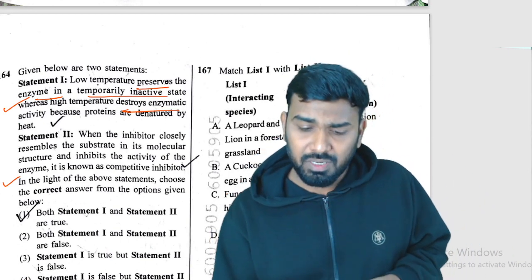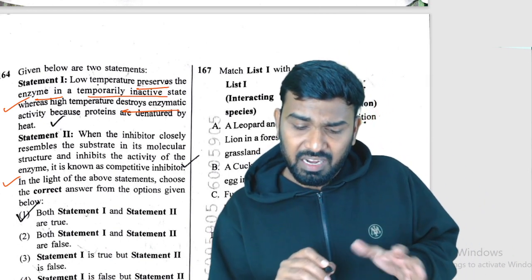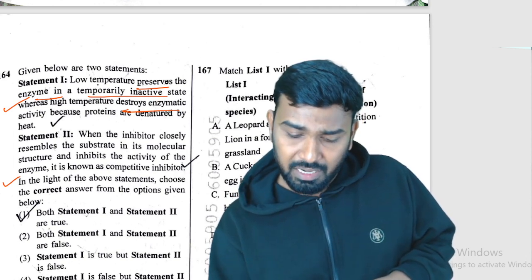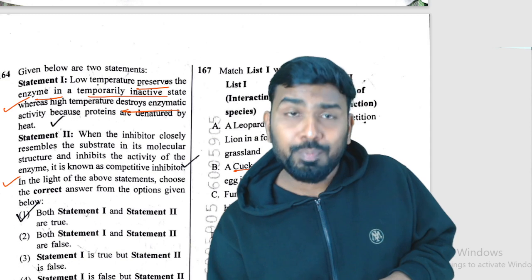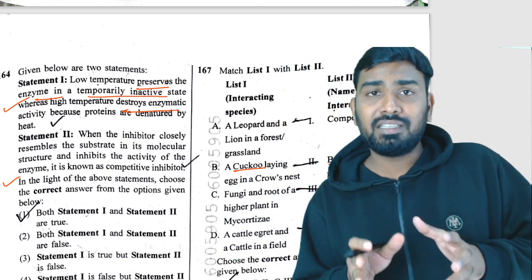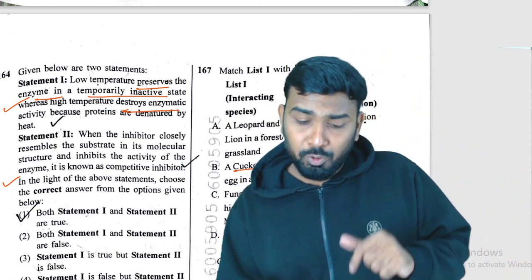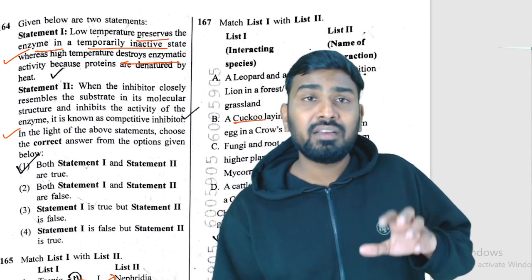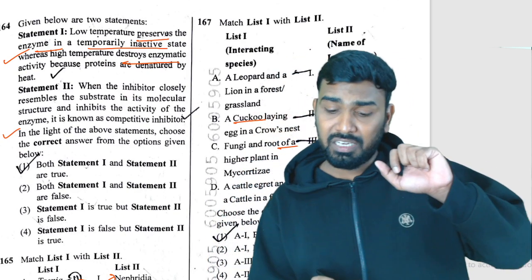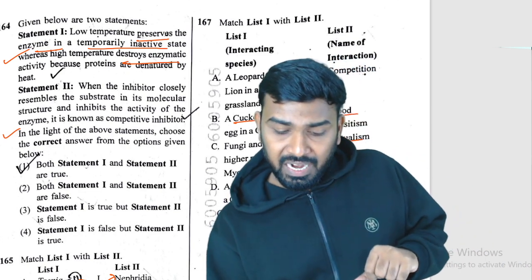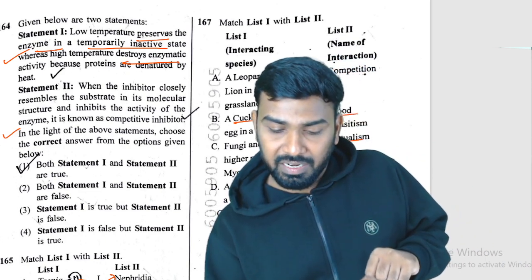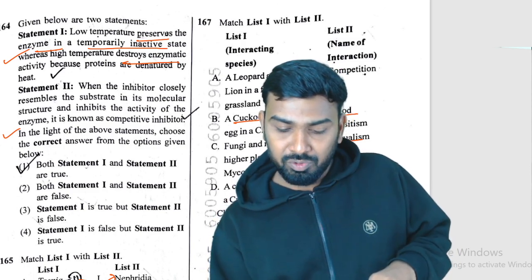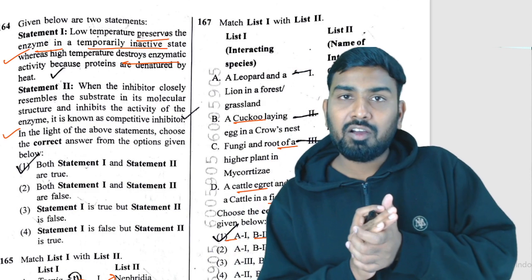Question 167: leopard or lion with grassland — competition. Cuckoo bird lays eggs in crow's nest — brood parasitism. Fungus with higher plant root — mutualism. Cattle egret with cattle — also a known interaction. The column matching is direct: A-1, B-2, C-3.